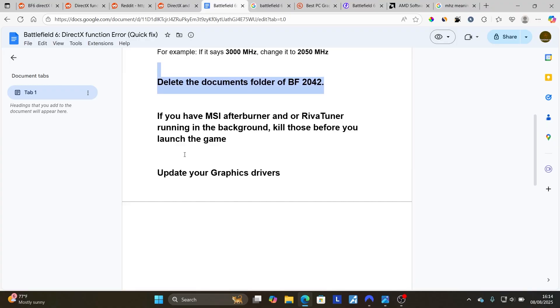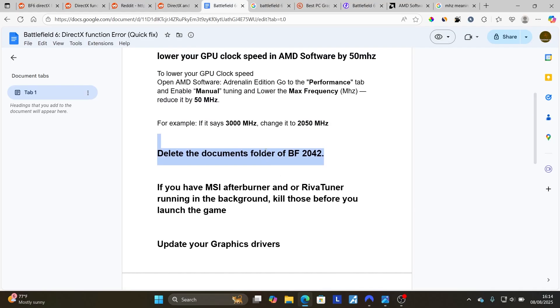If it fails, make sure to update your graphics drivers. Updating your graphics drivers will depend on what GPU you're using. If you're using AMD, you can use the AMD Adrenalin software, or if you're using NVIDIA, you can use the NVIDIA application.